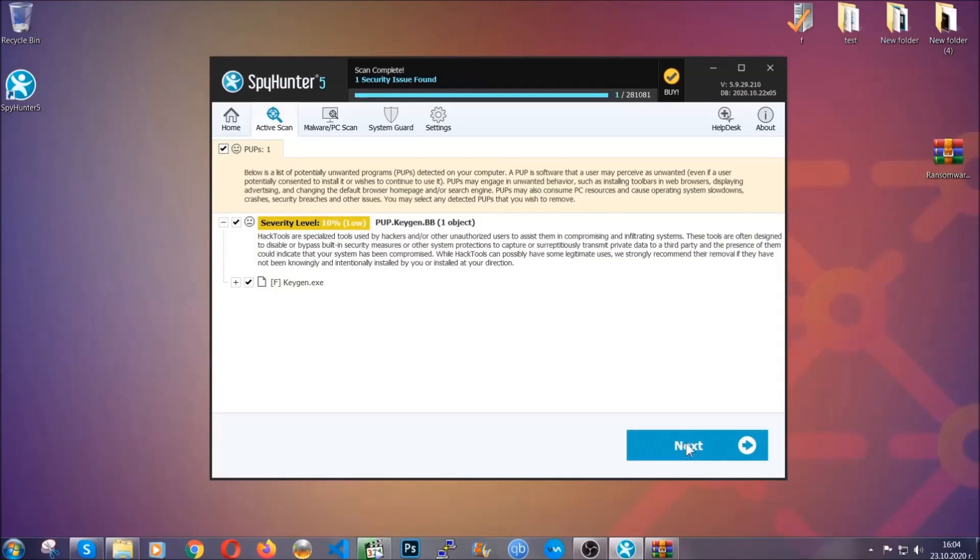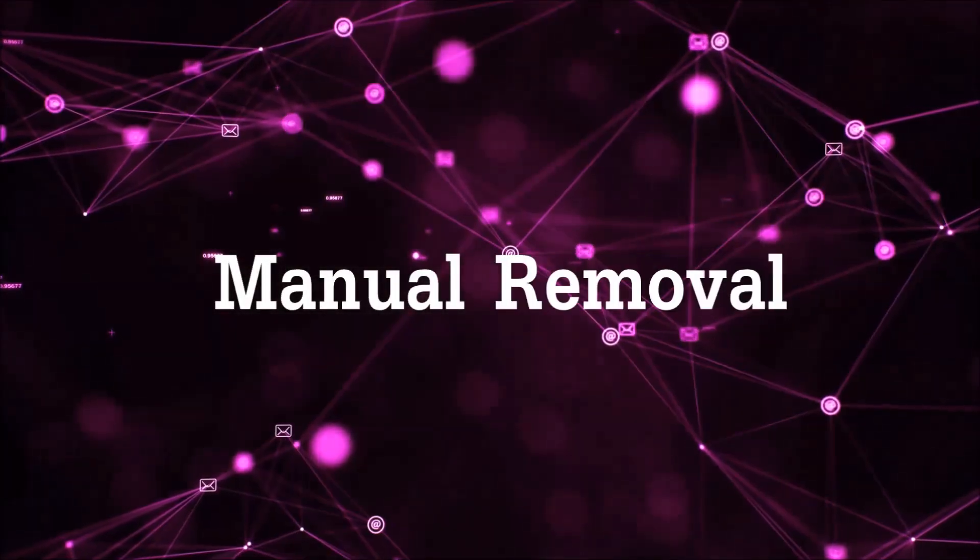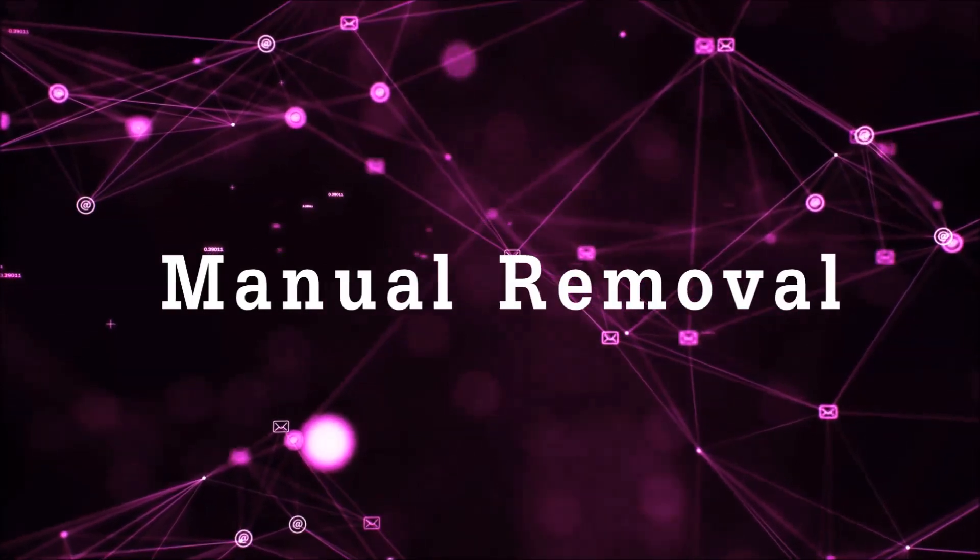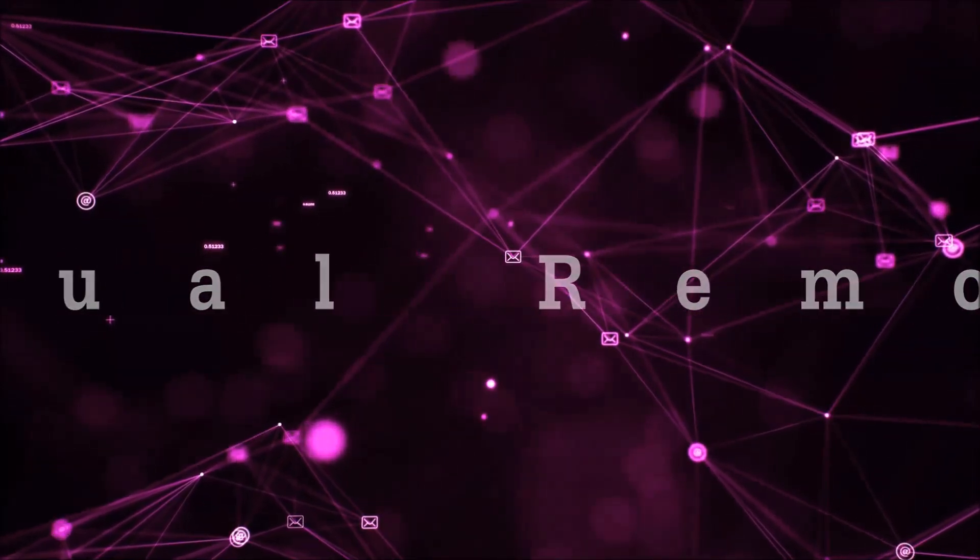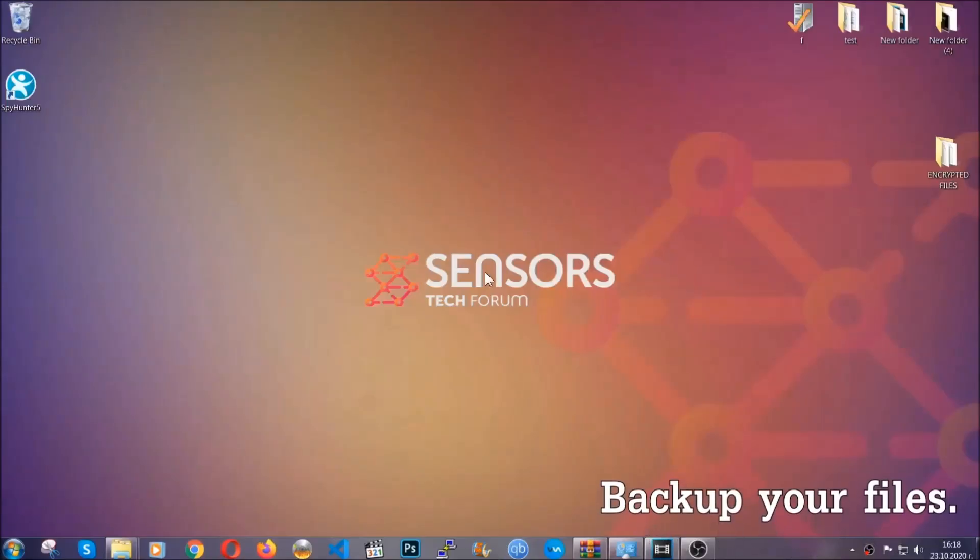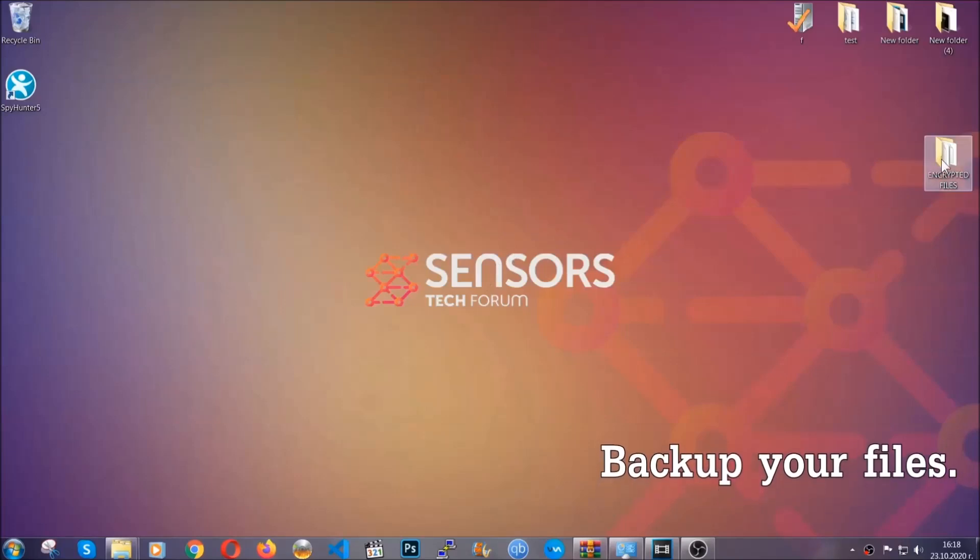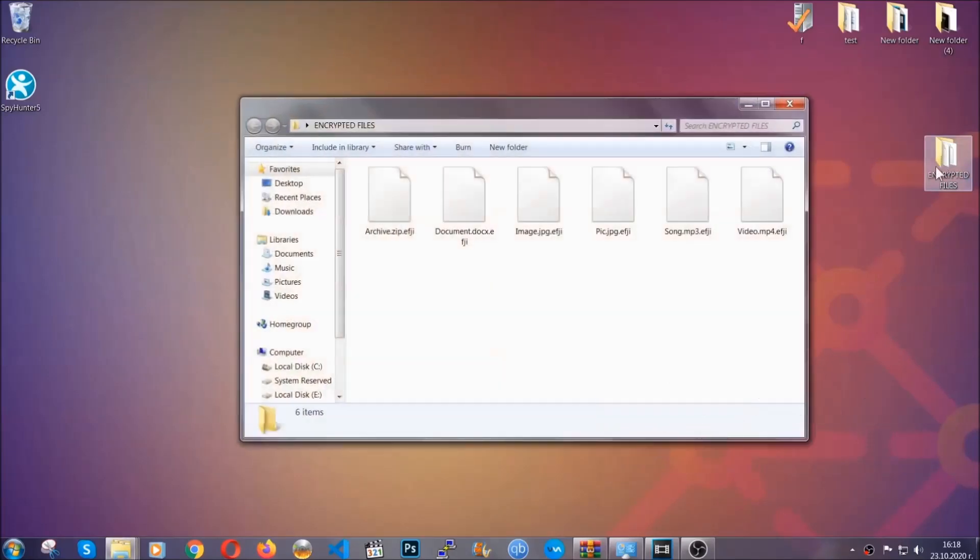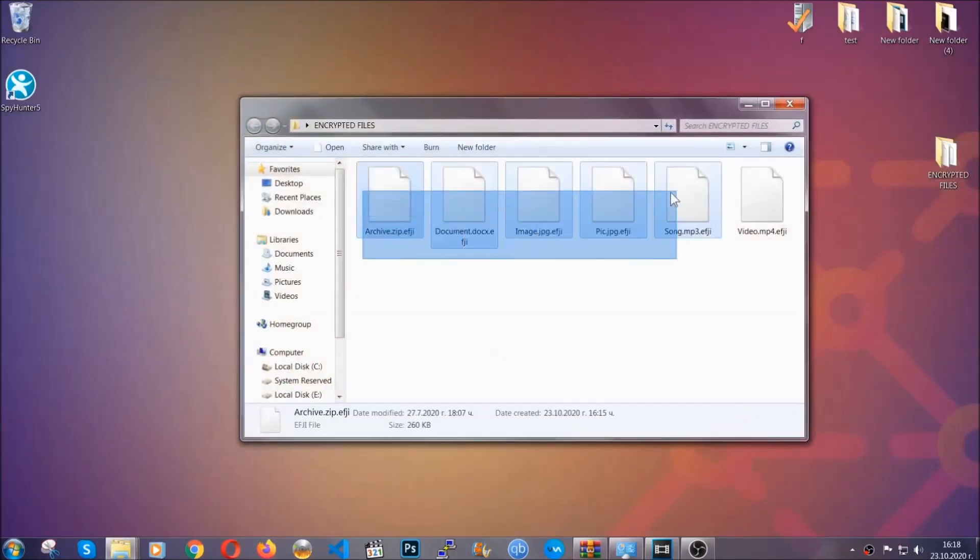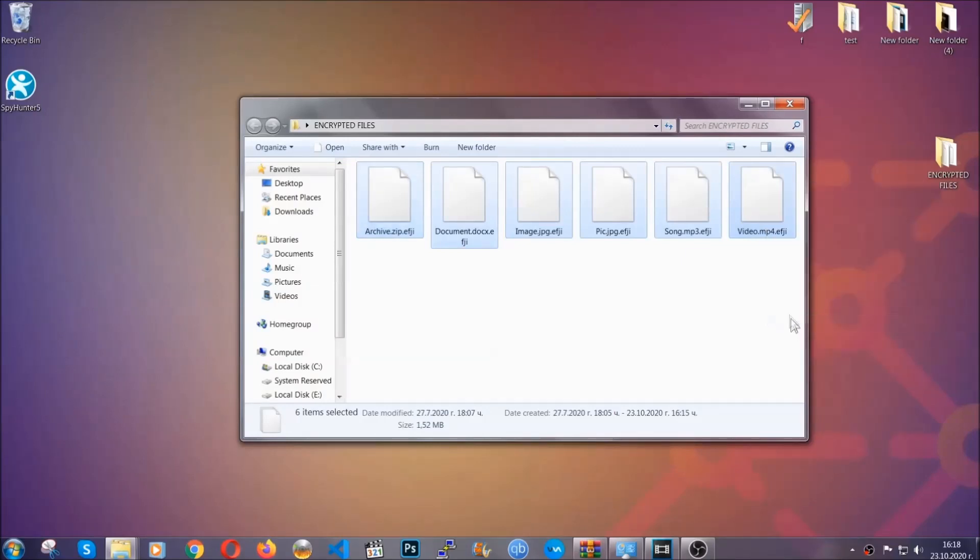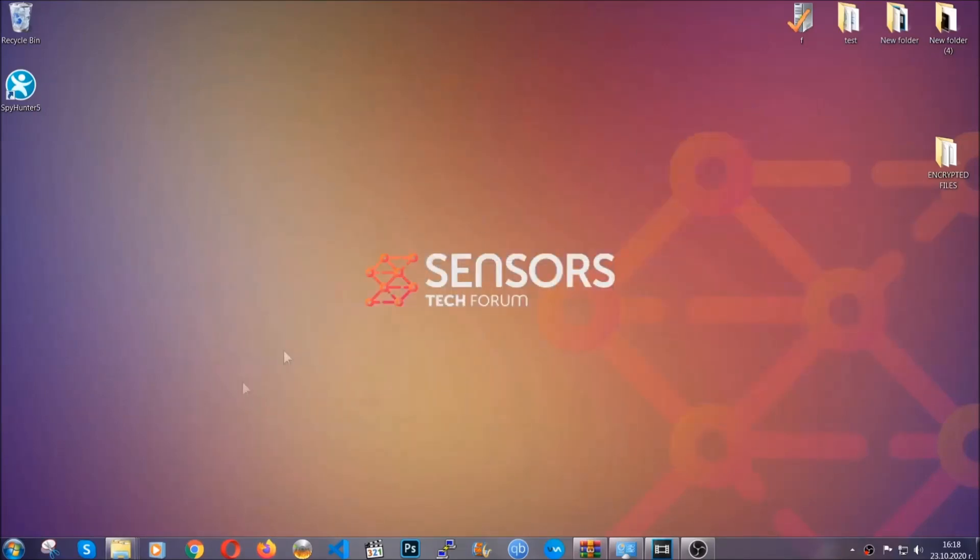Now so much for the automatic removal. Let's get on with the manual removal. For the manual removal, I highly suggest that you backup the encrypted files and that you have some experience with removing threats. What you're going to do is copy the files to a flash drive or anywhere else on your computer, because you never know what's gonna happen.